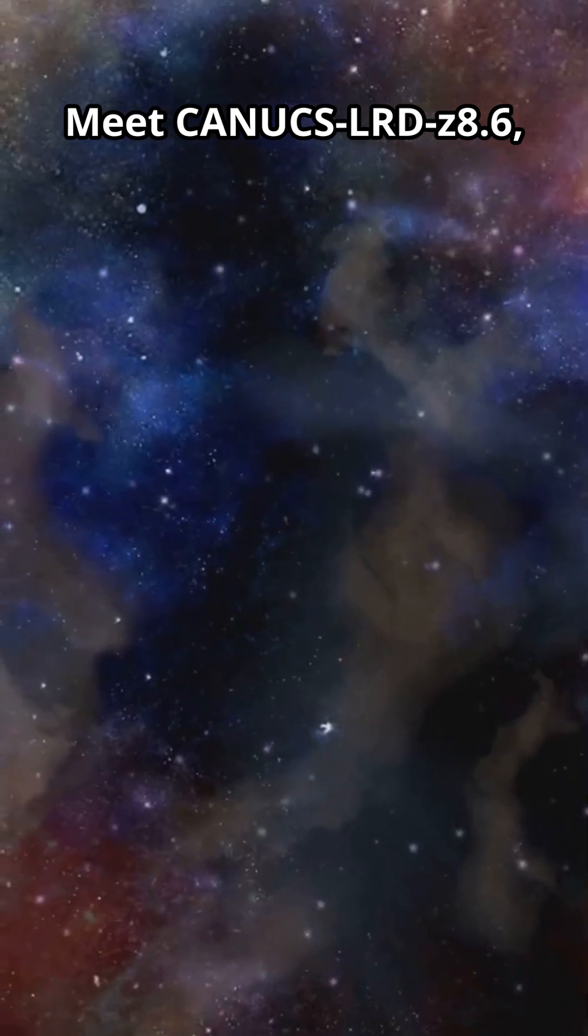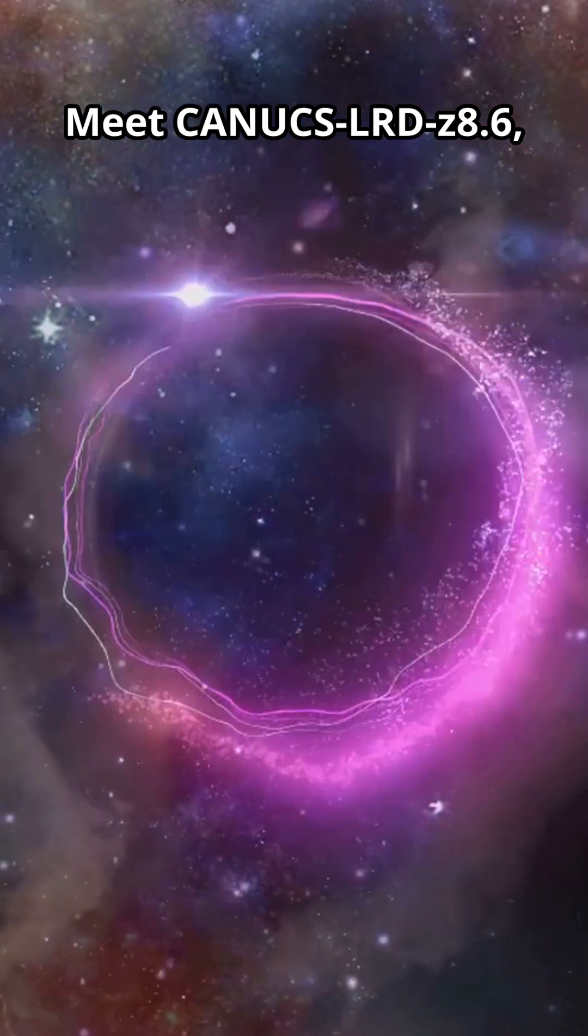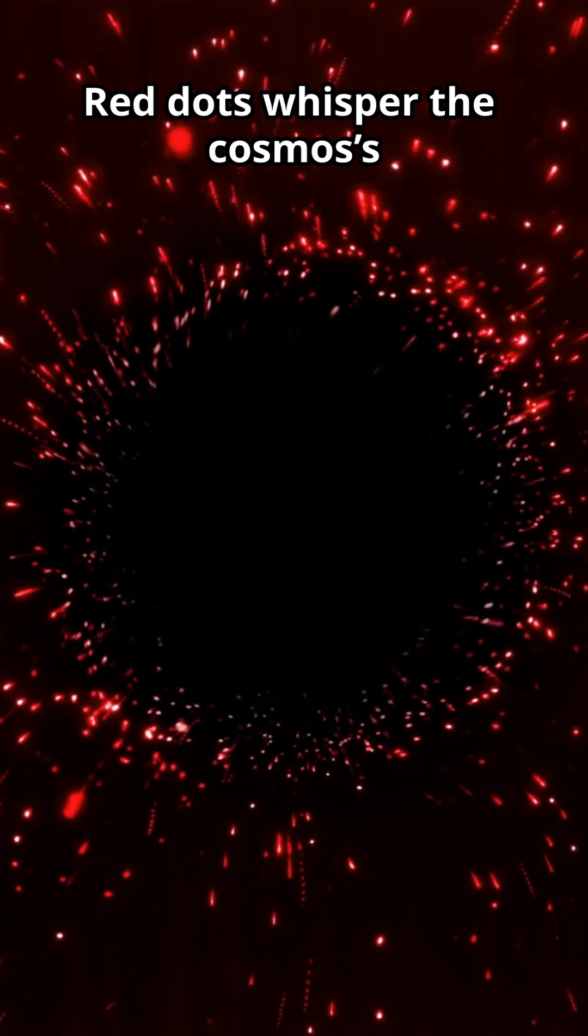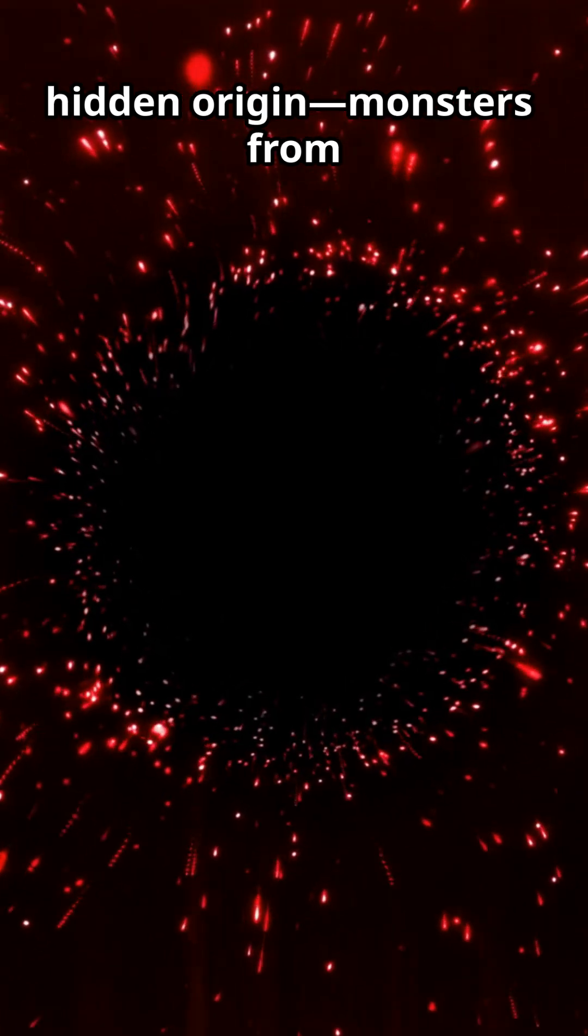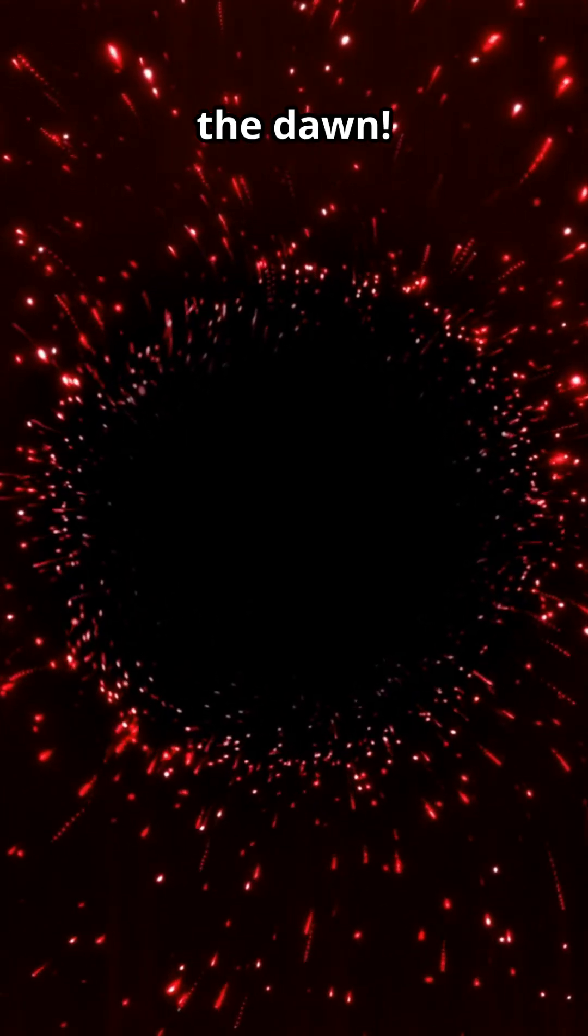Meet Canucks LRD Z 8.6, one of the little red dots. Red dots whisper the cosmos' hidden origin, monsters from the dawn.